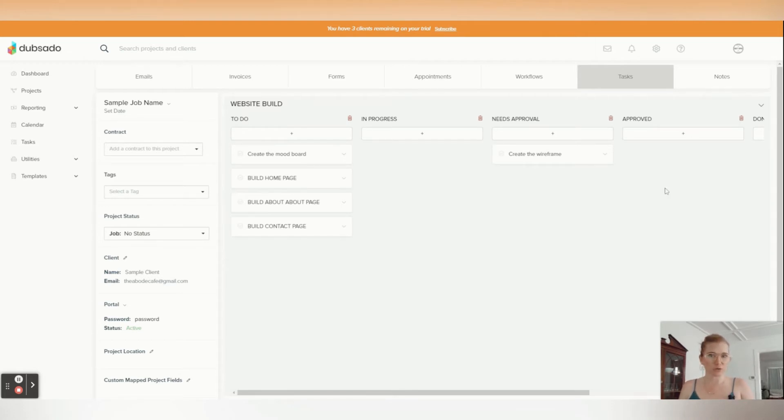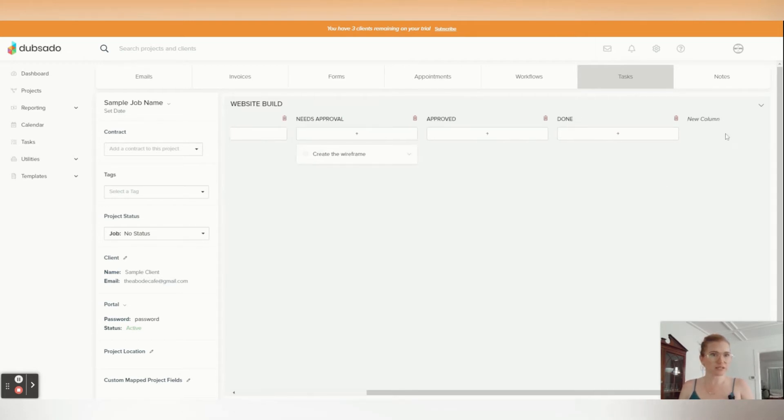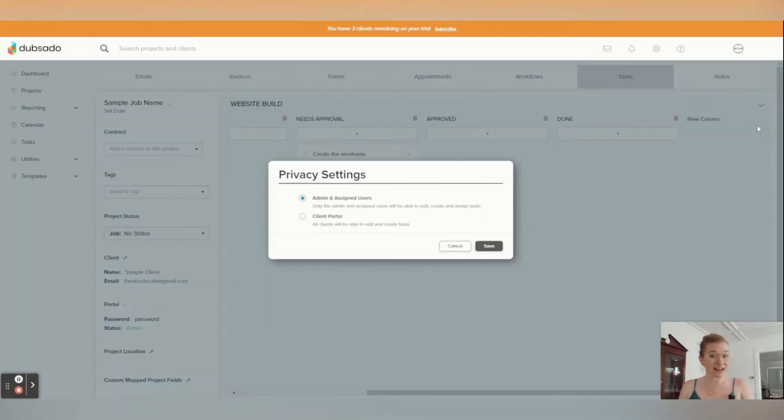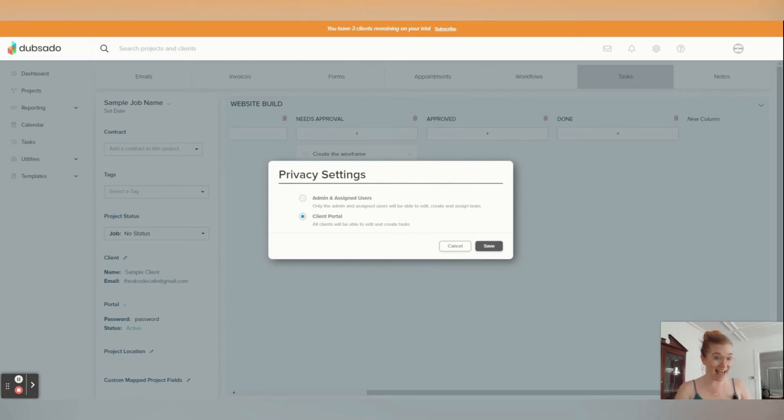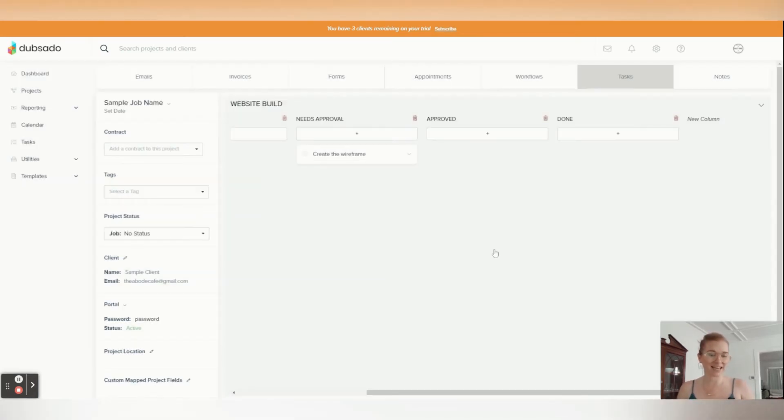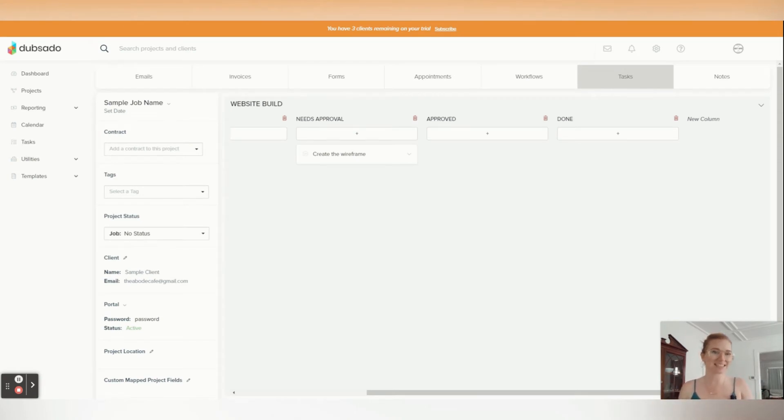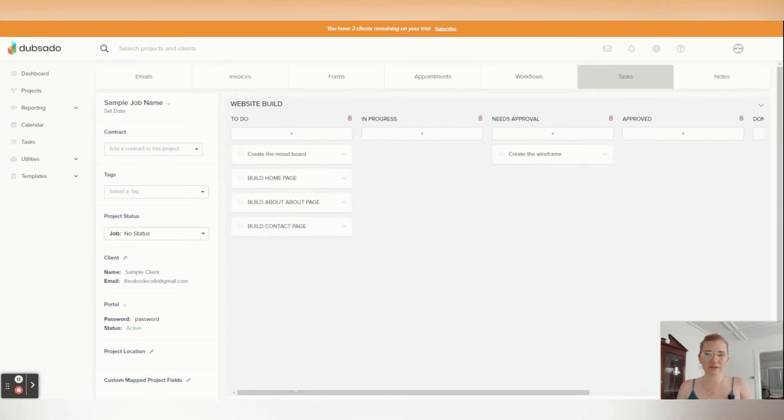I want to change my privacy settings because I want my client to be able to see this. So we're going to go ahead and say, yep, client portal, all clients will see the edit and create tasks. So your clients can converse with you inside of the tasks. Awesome. Alright, okay.